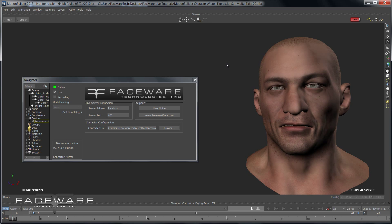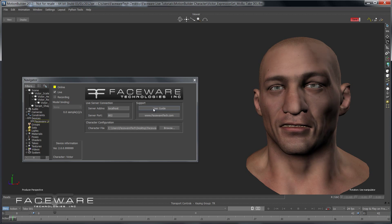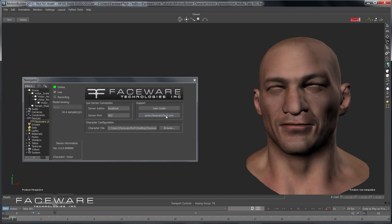And that's how you do character setup. Go ahead and repeat that process for your character — you should have no problem getting set up. If you do have any trouble, you can click User Guide here for a written tutorial. Our support section has all sorts of other tutorials, as well as the ability to create a ticket if you need any direct assistance. You can also email us at support@facewaretech.com.